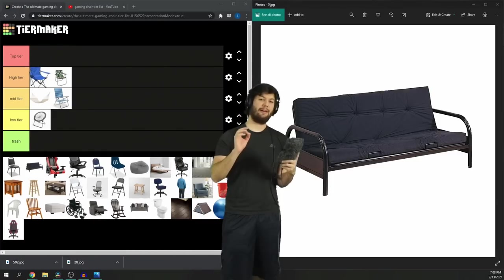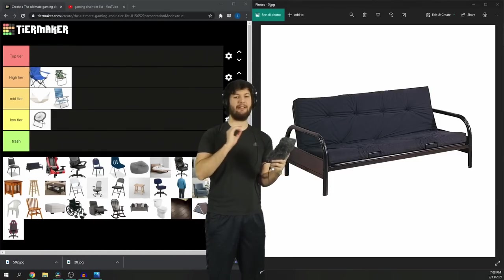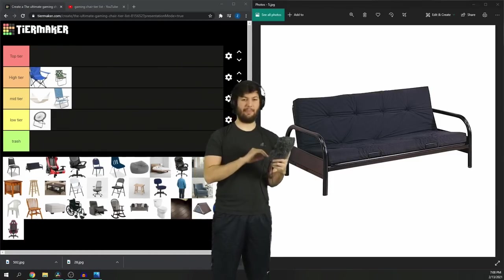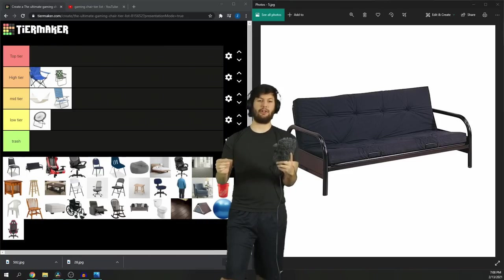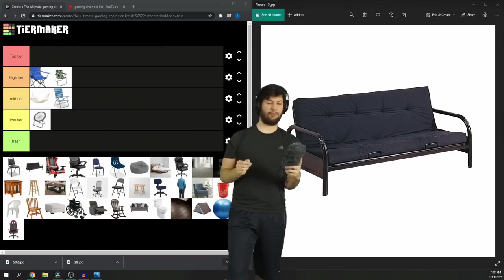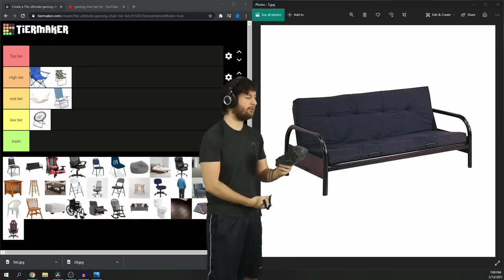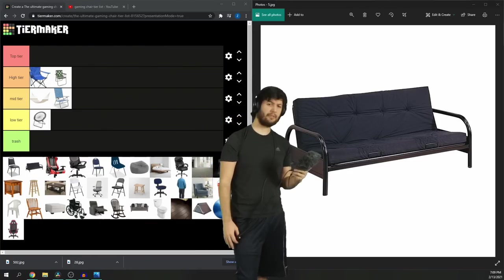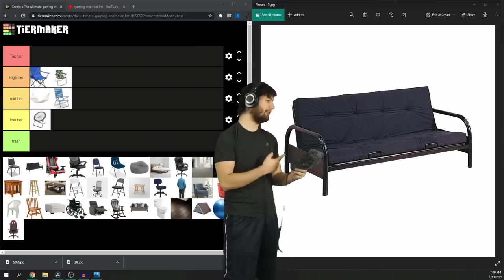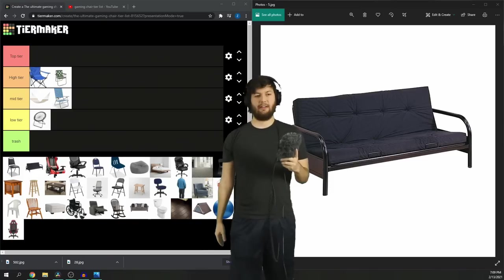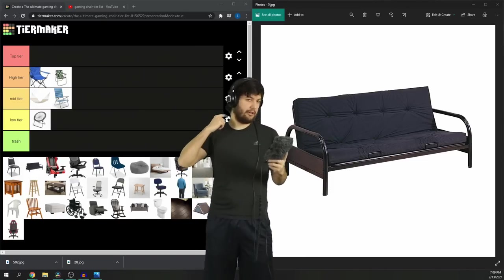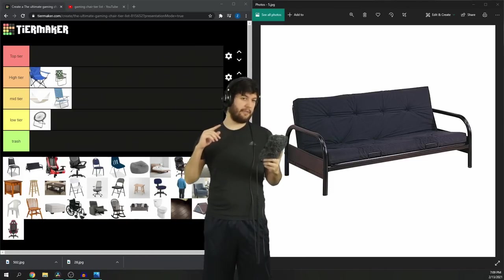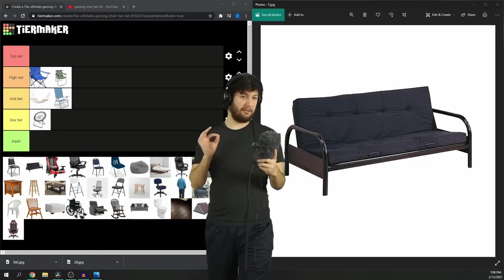The futon. Worse at being a bed than the bed, and it's worse than being a couch than the couch. They can get incredibly uncomfortable. You can't move them close to the screen. I think I'm thinking it's a low tier. I'm thinking it's better than the bungee chair.